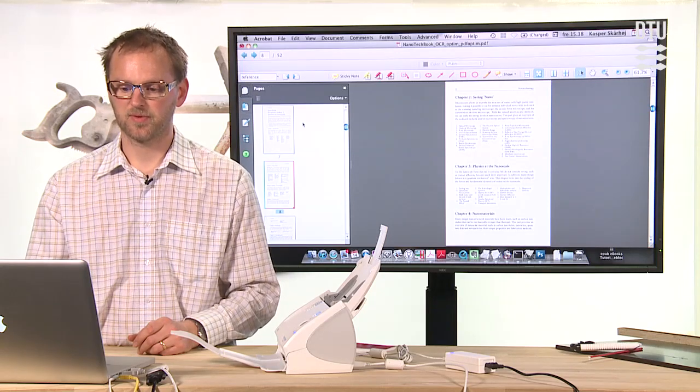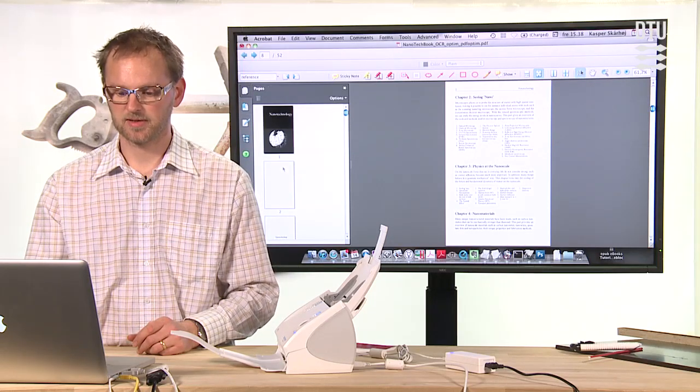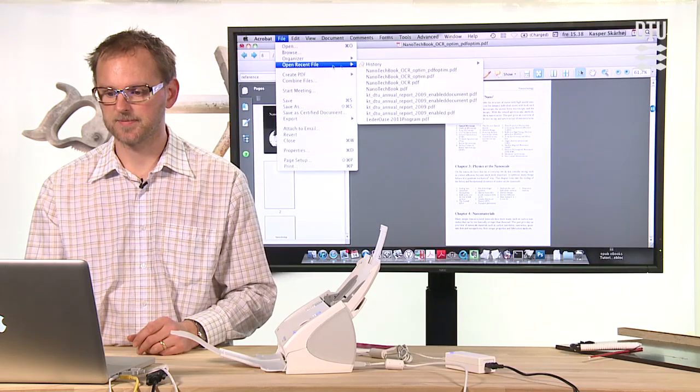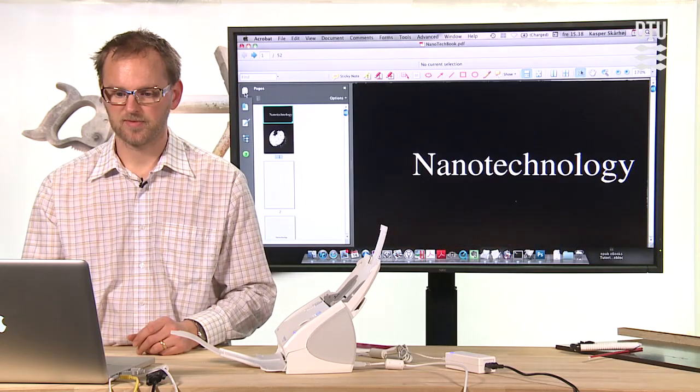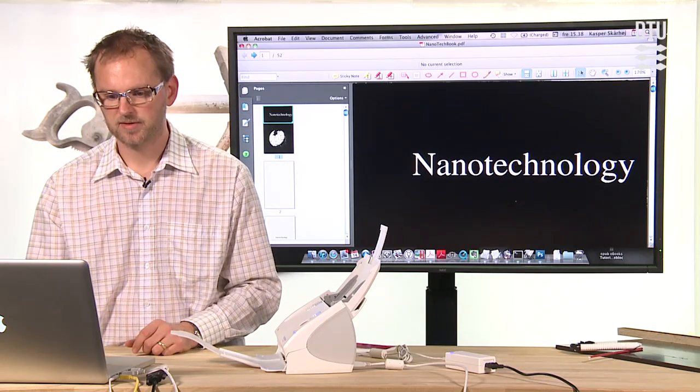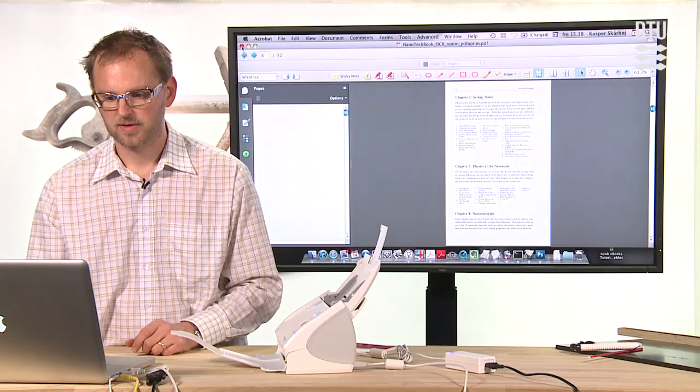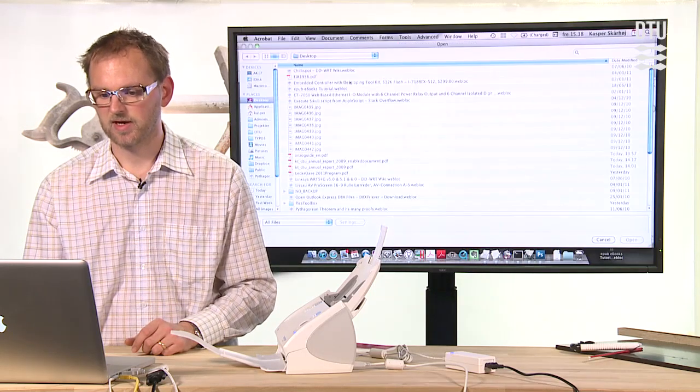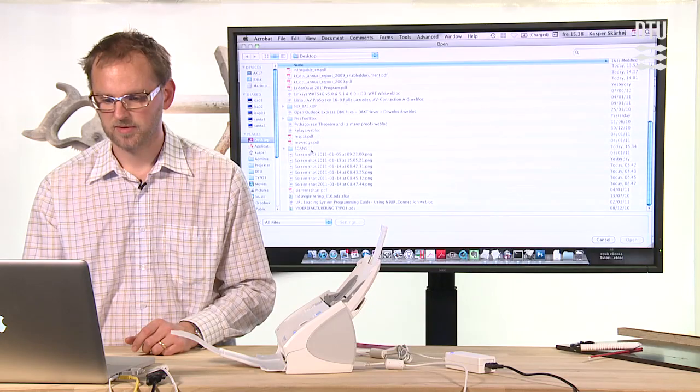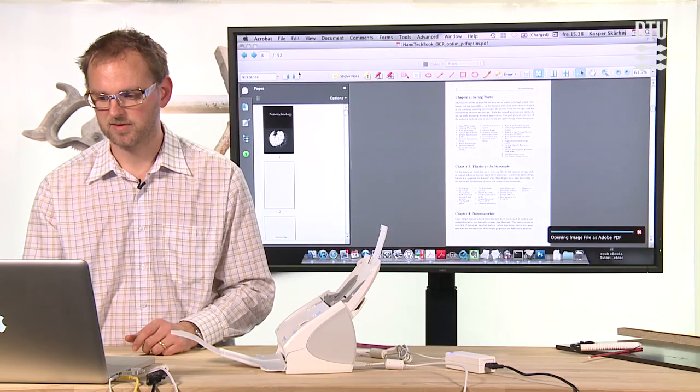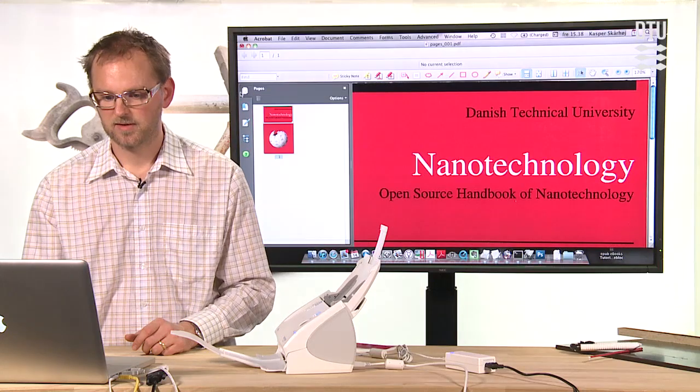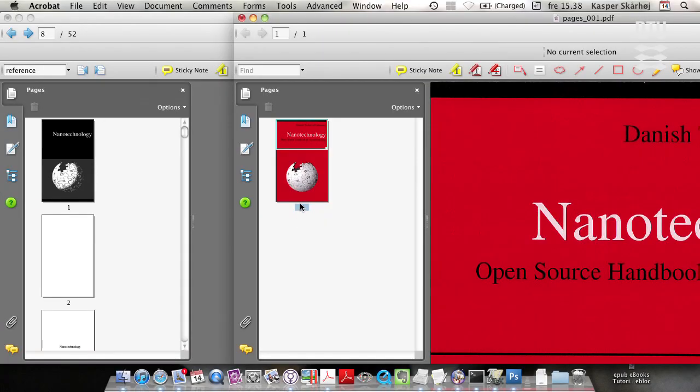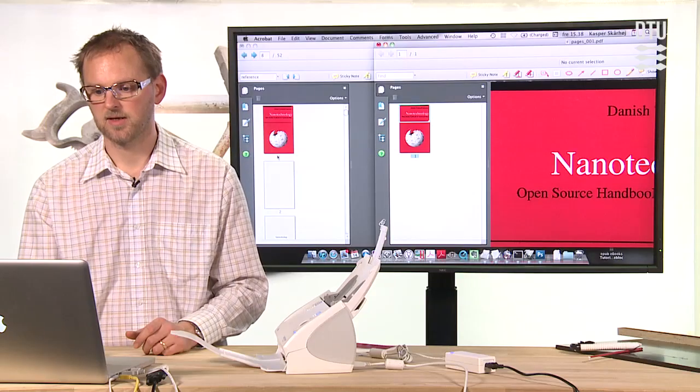So a few final ideas for the document is of course that we want the front page to be substituted with a colorful one. And we could easily do that if we open the original file here. And we find that we have the front page. Or actually, no, what we need is to create a PDF from file. And then we need to select the scan page here. And we now take this page and substitute this one like that.